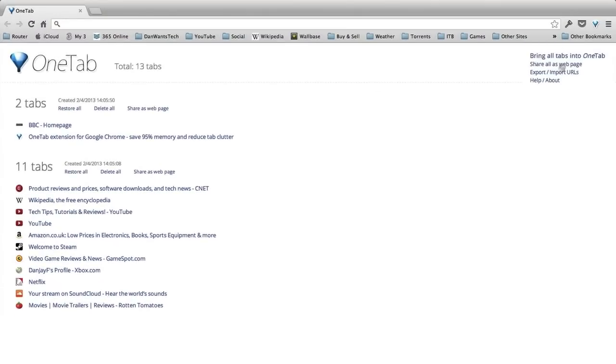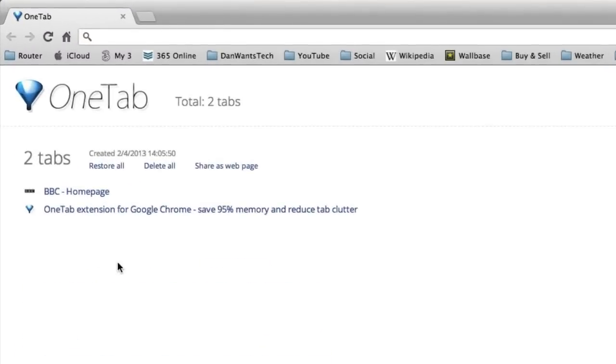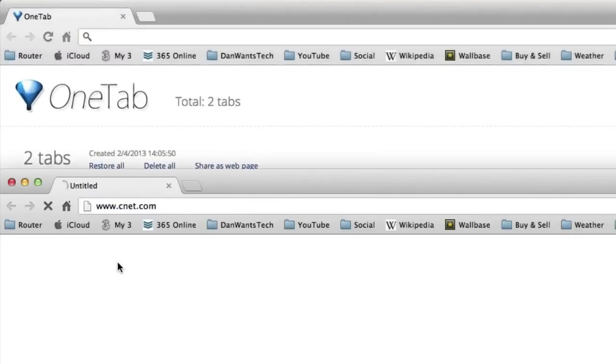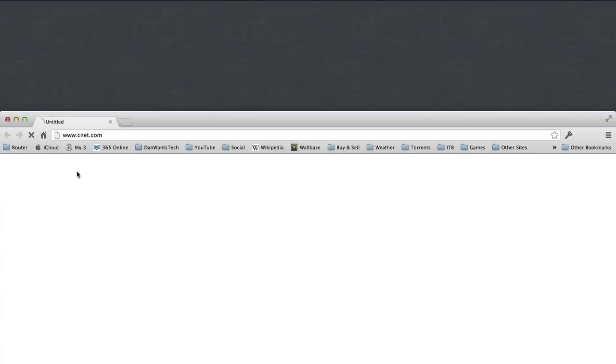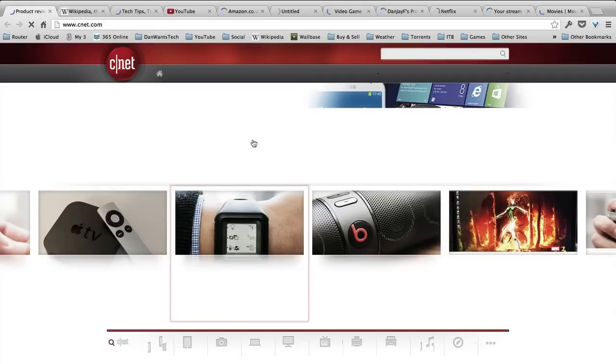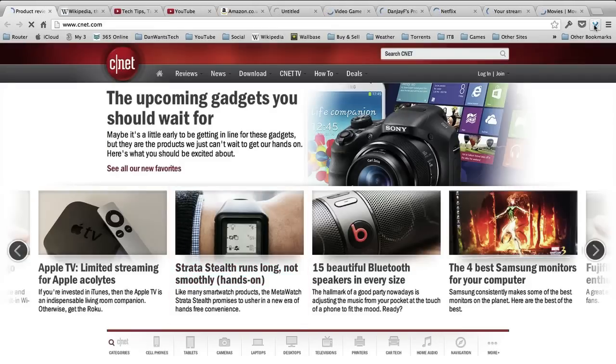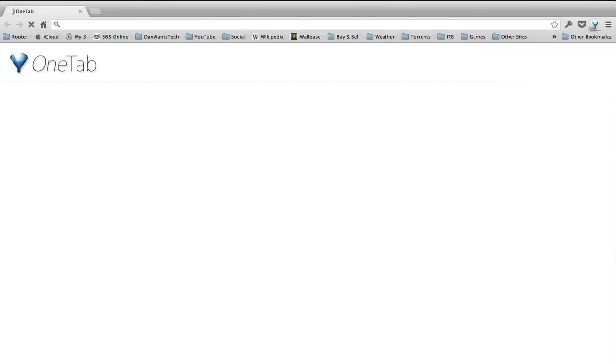So I can have different sections in here. You can create new webpages and share them all. There's a few more options up at the top here. So Restore All will open a brand new window, as you can see, with all my tabs open again in a new window, then I can just click the button again, reduce them all down into another tab. So very handy, very simple, and that is OneTab.